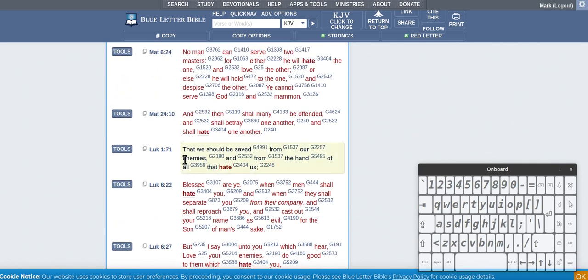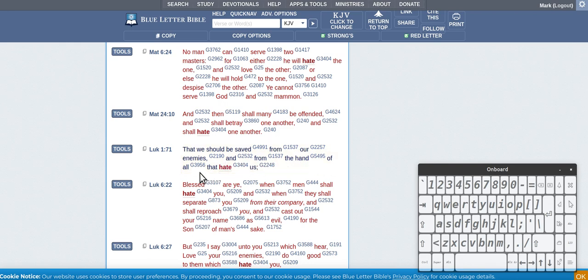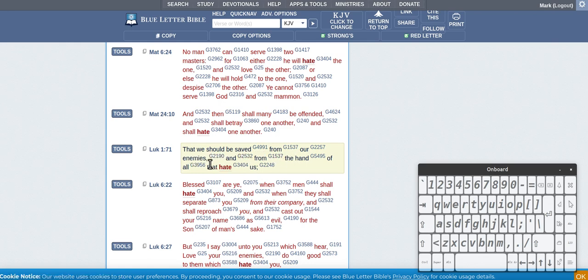Yeah, there's something there and this is right in the center. It says we should be saved from our enemies and from the hand of all those that hate us. Alright, so it's already said that we should be saved from our enemies. Alright, so enemies would be ones that hate you.